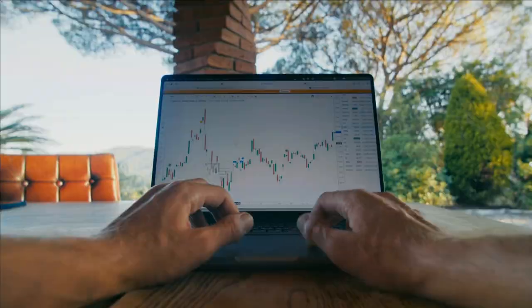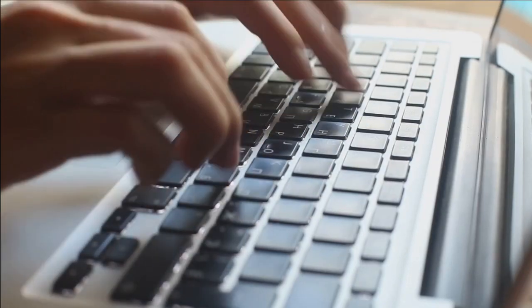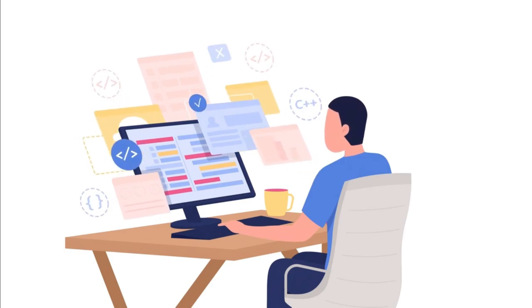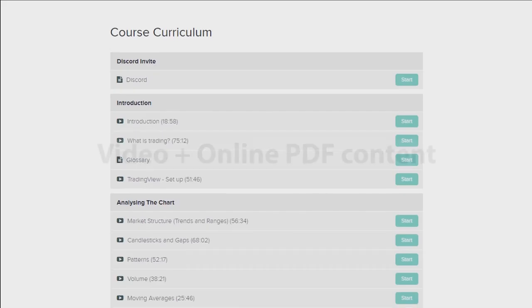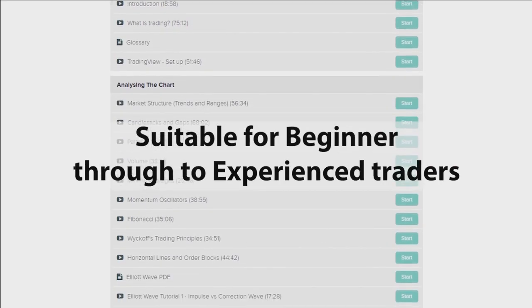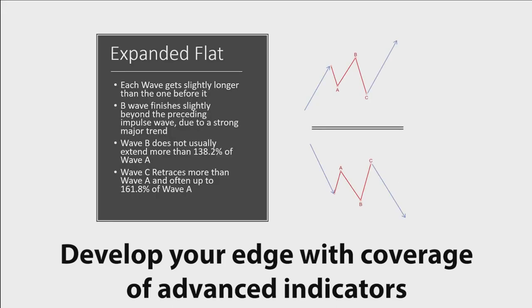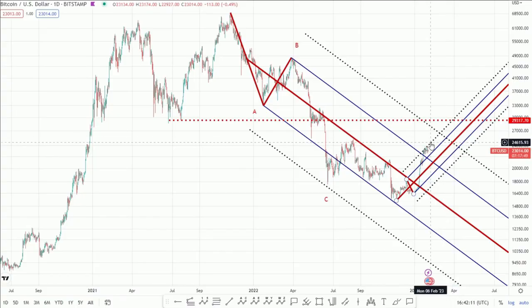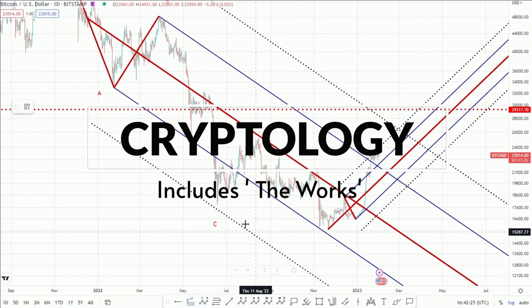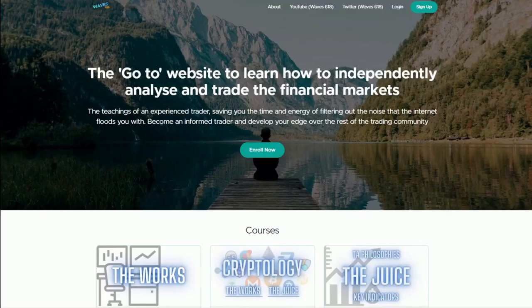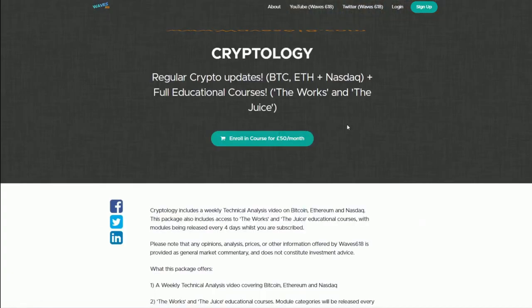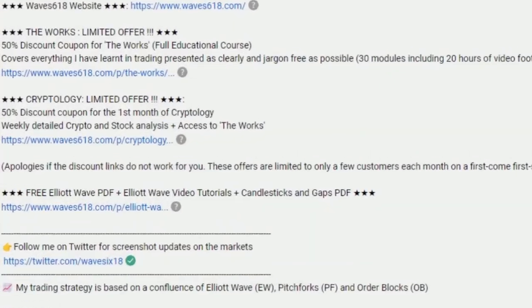I know there's a lot of you watching that would like to learn how to confidently trade the financial markets independently, and I also know how confusing this can be regardless of how many stressful hours you put in. For that reason I've put together all of my trading knowledge in a complete course titled The Works. The Works consists of thorough and jargon-free lessons broken down into a comprehensive curriculum, providing a holistic understanding of the markets and giving you an accelerated journey to being able to analyze and trade the markets all by yourself. For those looking for my weekly detailed video analysis on crypto and stocks, there's Cryptology - a subscription that also gives access to The Works while subscribed. For more information you can head over to wave618.com or use the links in the description. There's a limited time 50% discount offer.